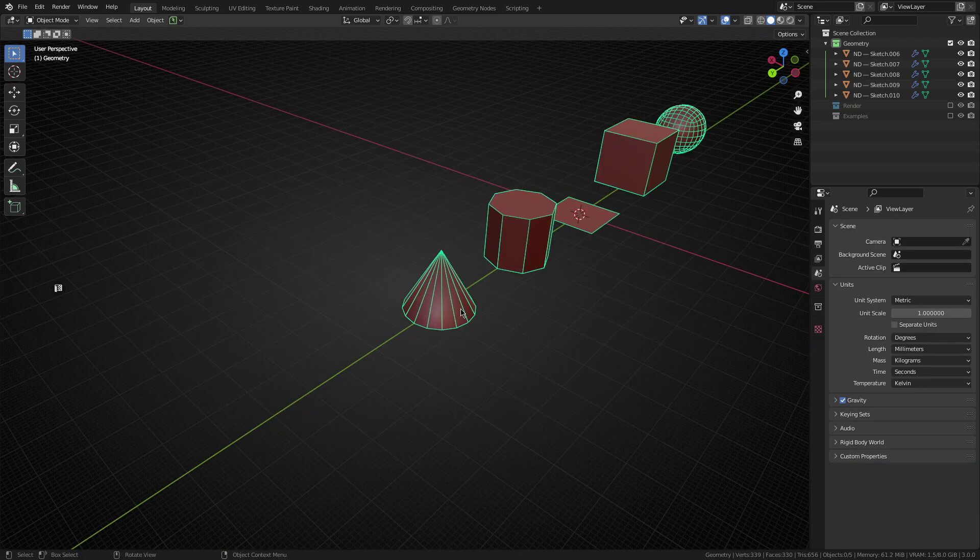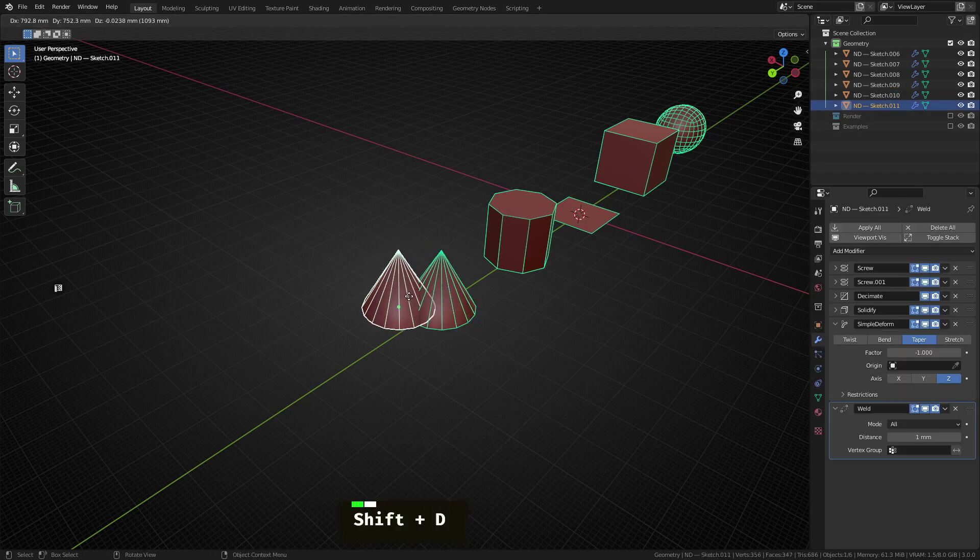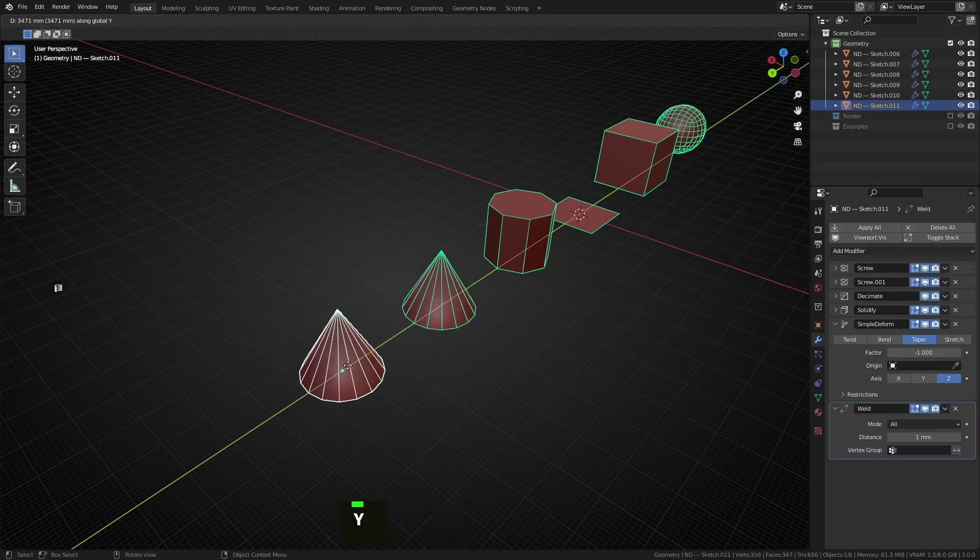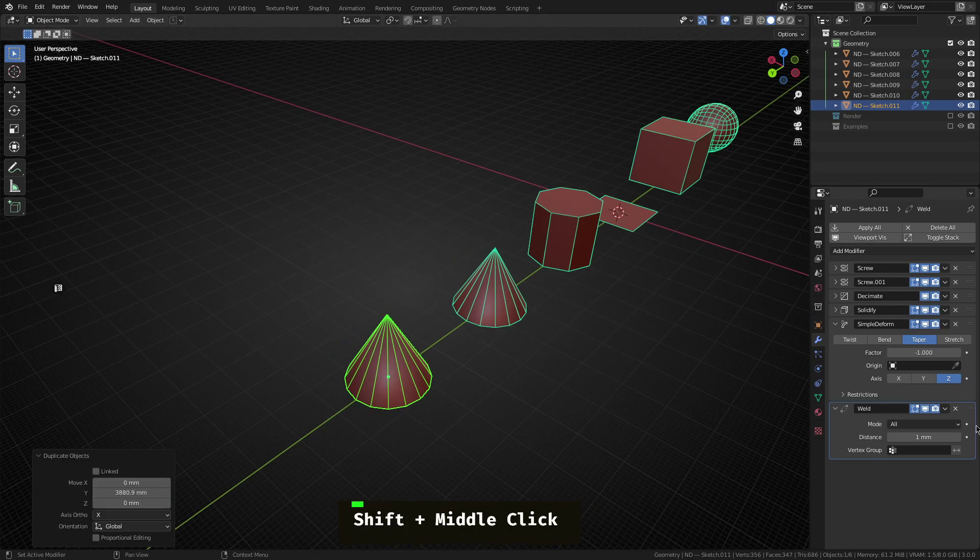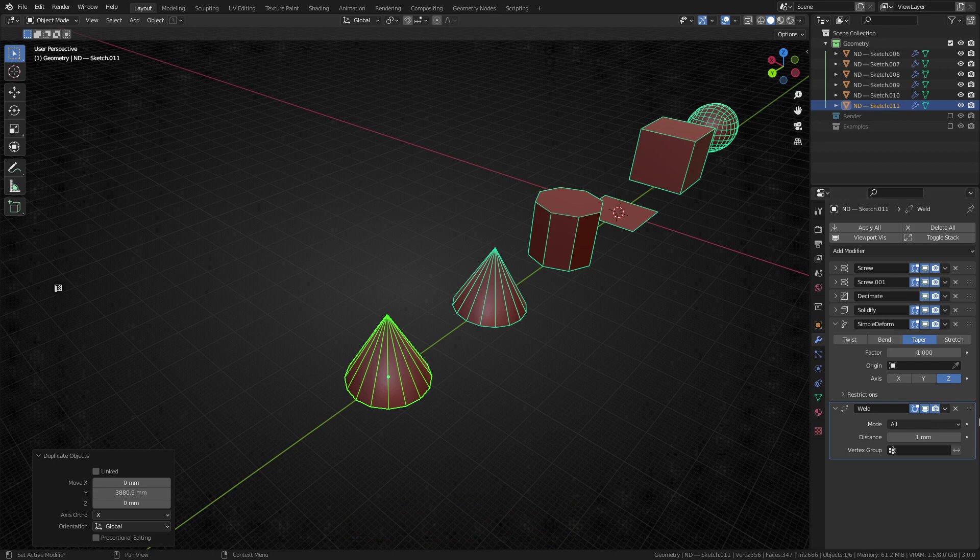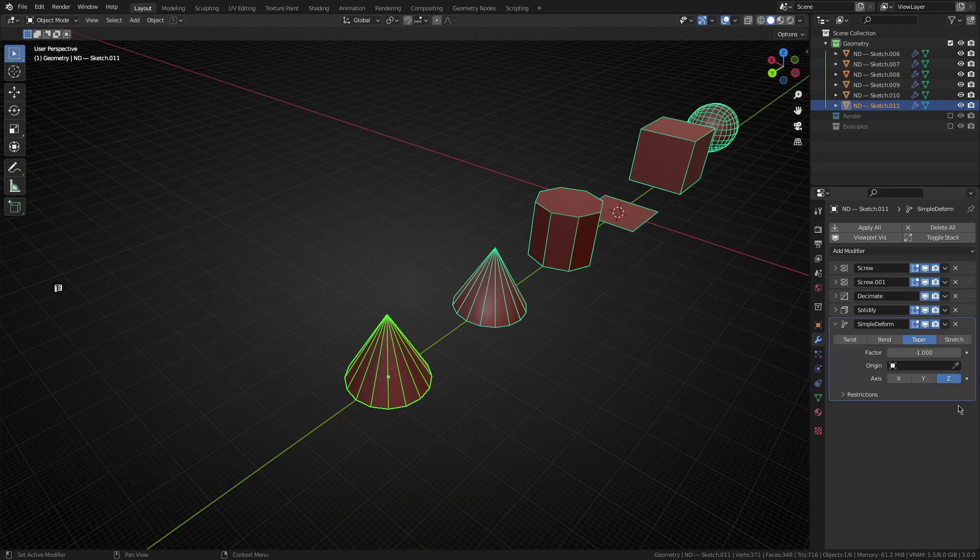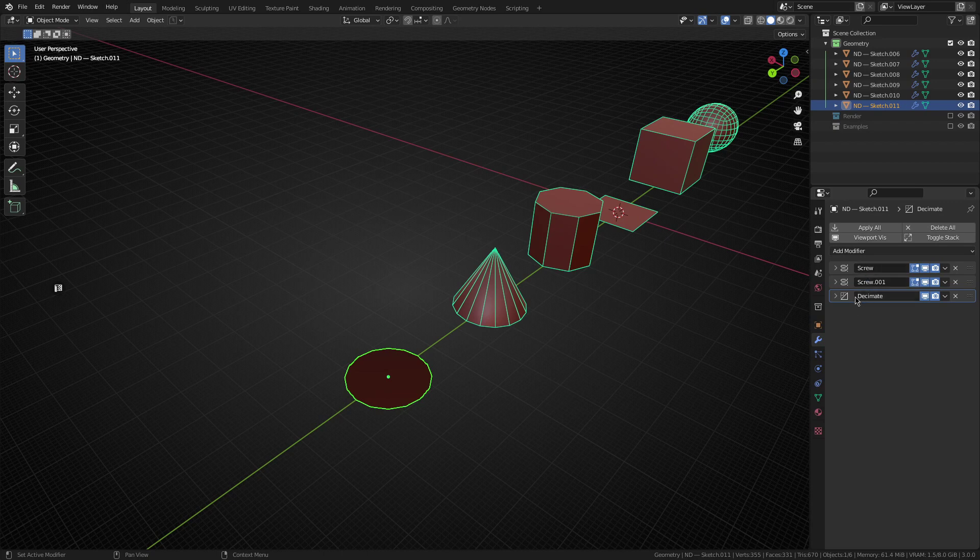All right. So the very last shape that we're making today is the torus. So we can take this cone as a building block for that as well. So I'm going to duplicate this, move that along the Y axis. And I want to just get rid of some of the modifiers here towards the top of the stack. So we'll get rid of weld, simple deform and solidify. And we'll be left with the two screw modifiers and the decimate.